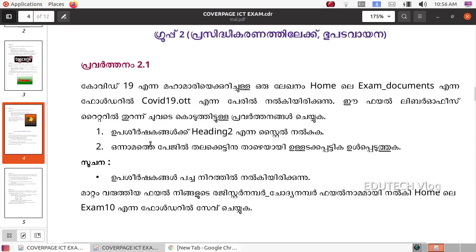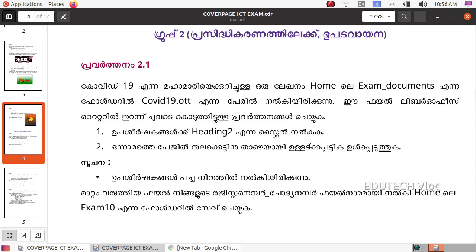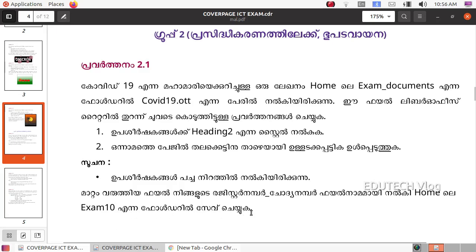You can use the Heading 2 style for the subheadings, which are shown in green color. You can use the register number and save the file in the exam10 folder.